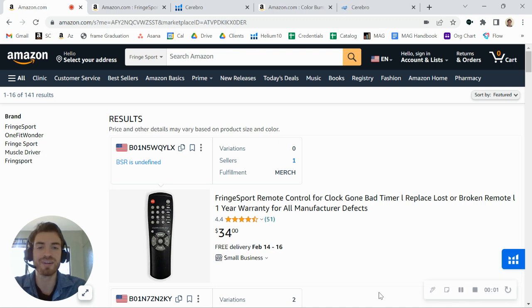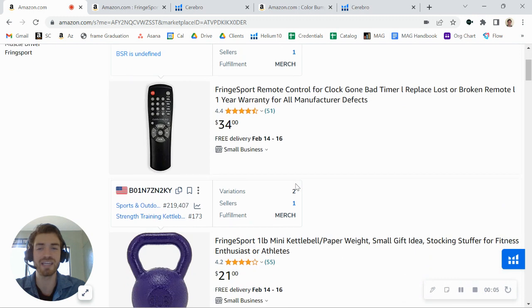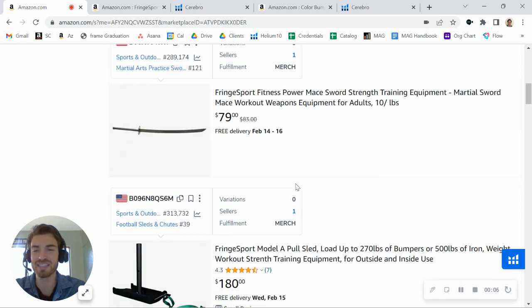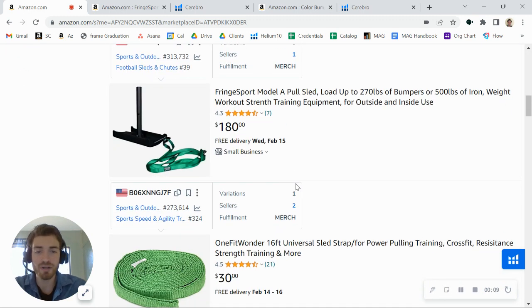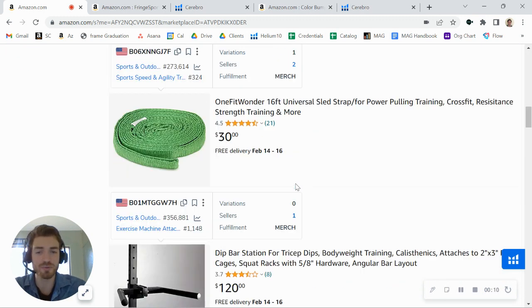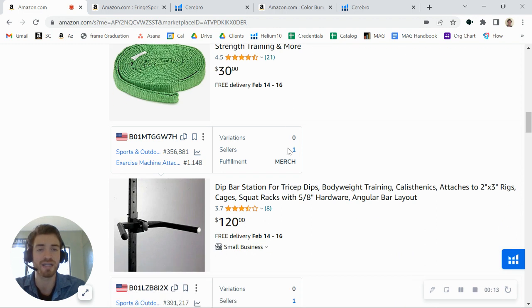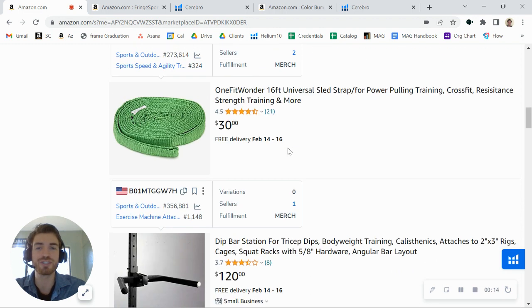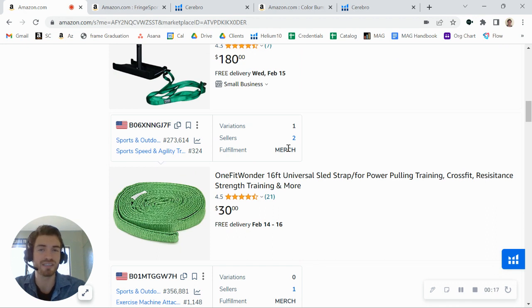Hey there, FringeSport. I just came across your brand here on Amazon, and I was taking a look through your catalog, looking at all your different listings. I wanted to first say great job on really putting all this together. You've got some great products here. You've got good reviews, you've got some different brands, but I did want to share a few tips to help you get more traffic to your listings and more conversions as well.